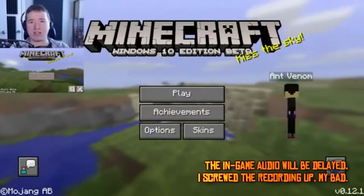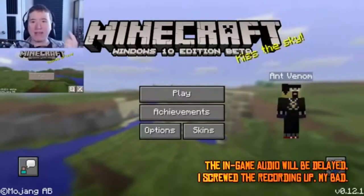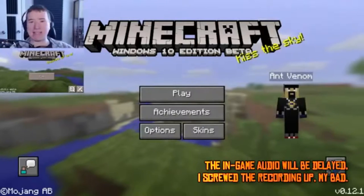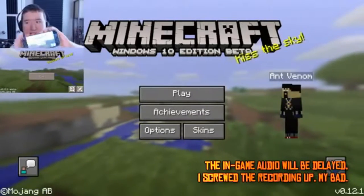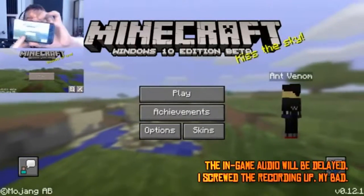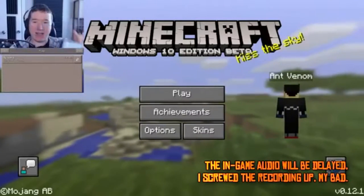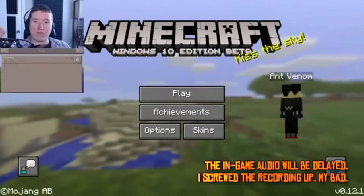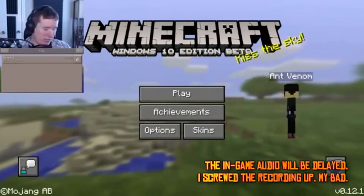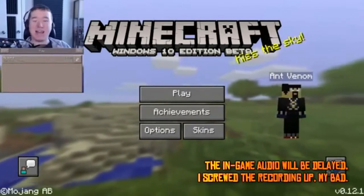Now, how this works is that I can connect to the first world I made on Minecraft PE, and my Windows 10 player can connect to my Minecraft PE game. Yeah!